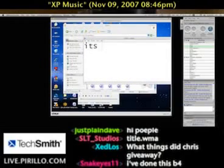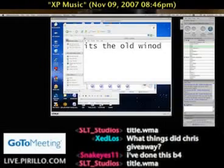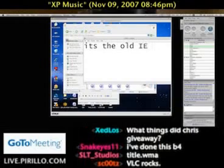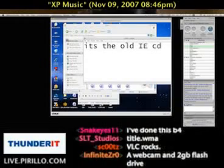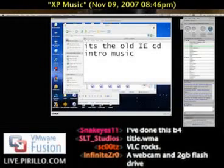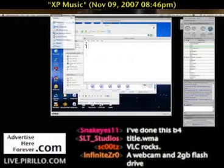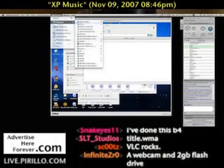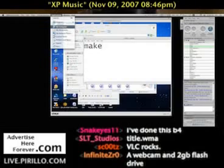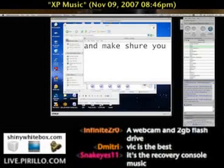It's the old IE CD intro music. Interesting. So let me do my best, since I'm running VMware Fusion, which allows me to run Windows XP or Vista on top of OS X. I'm going to open up the same folder — hopefully I've got that same folder.